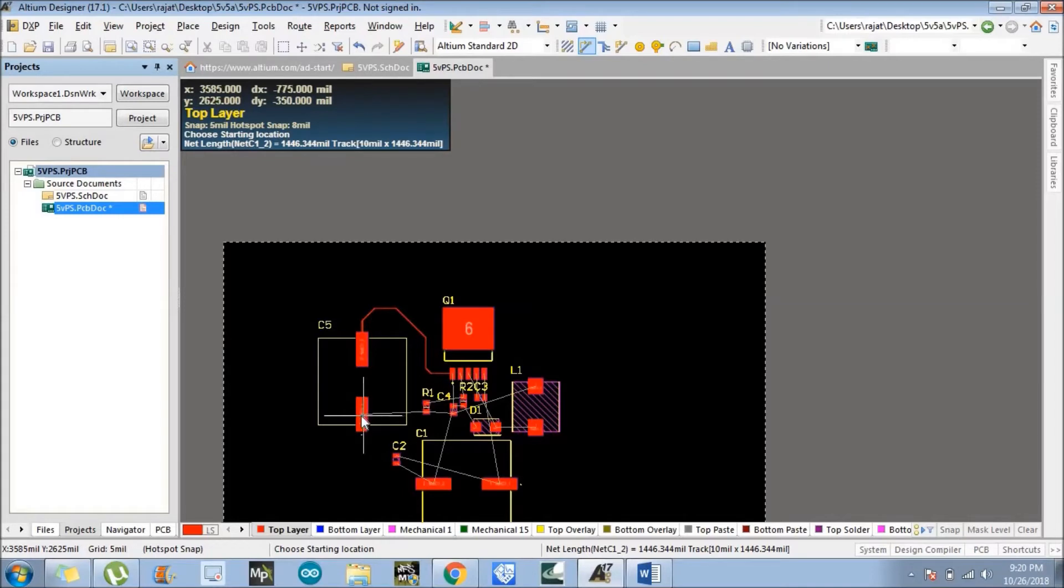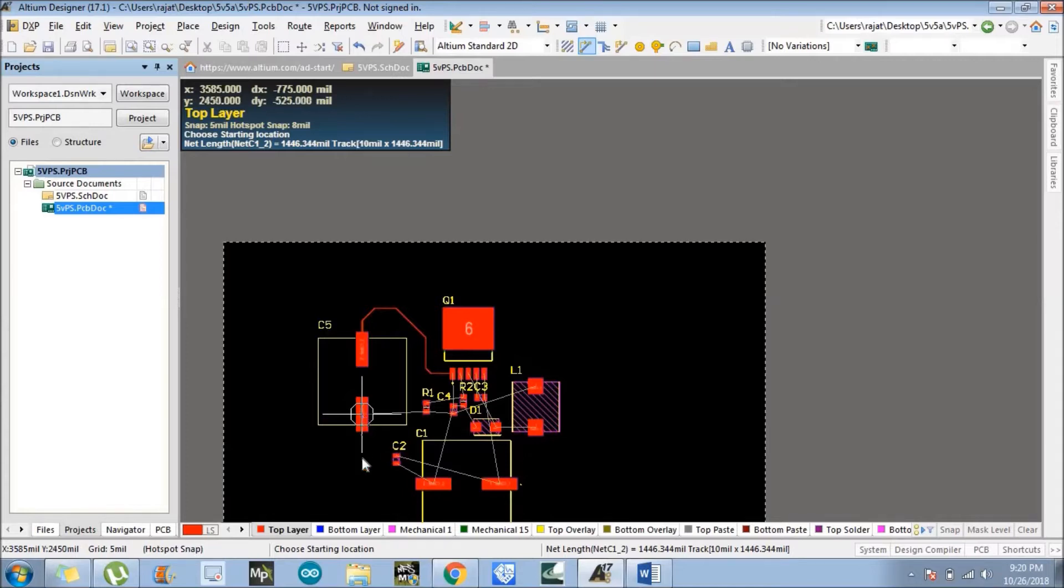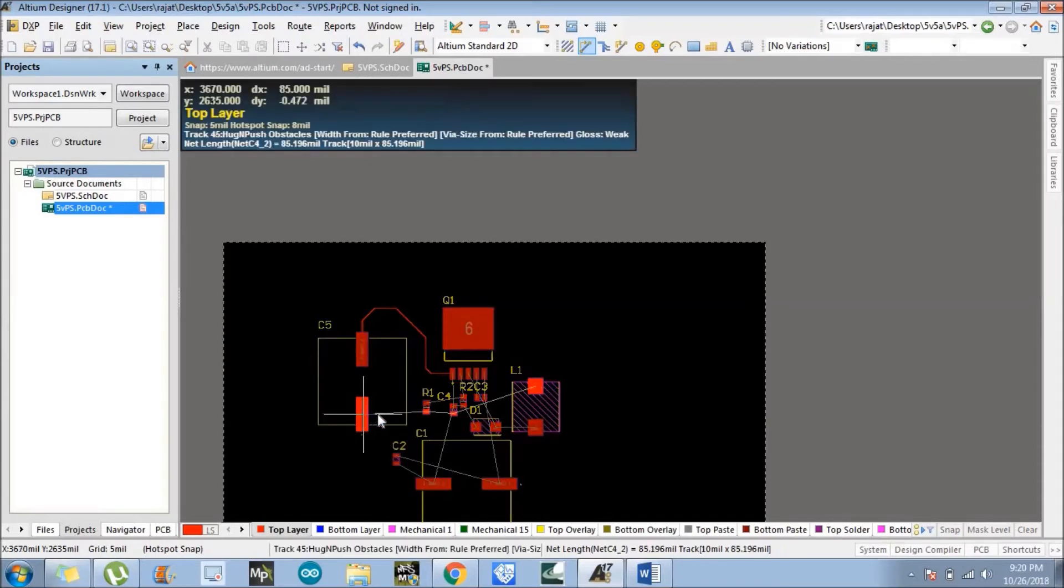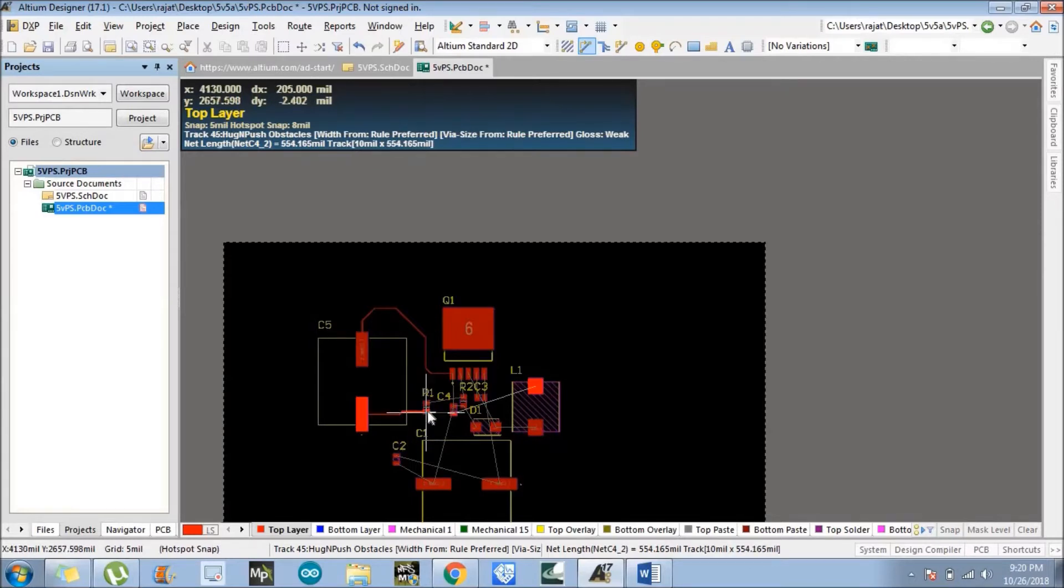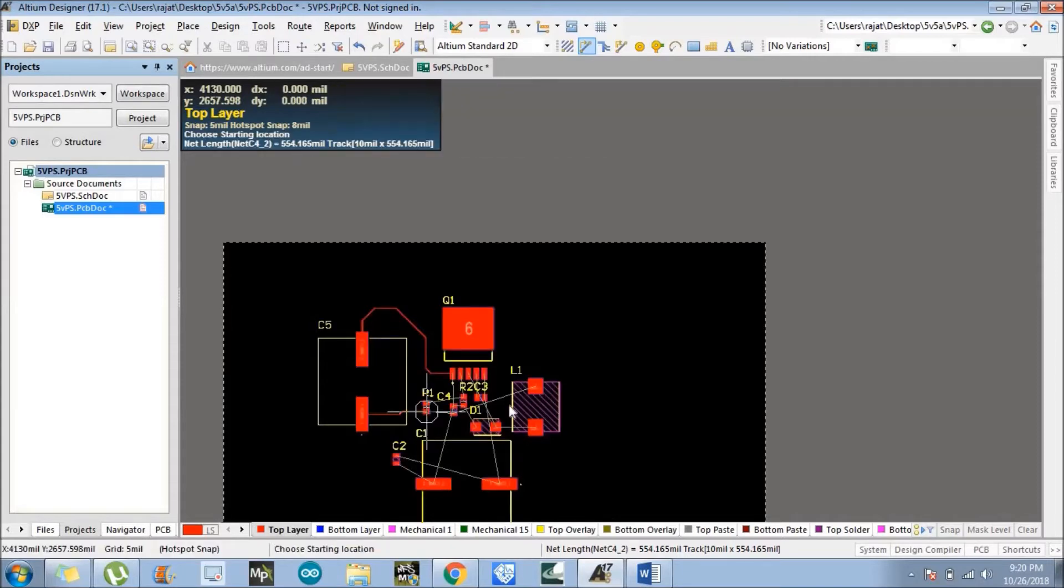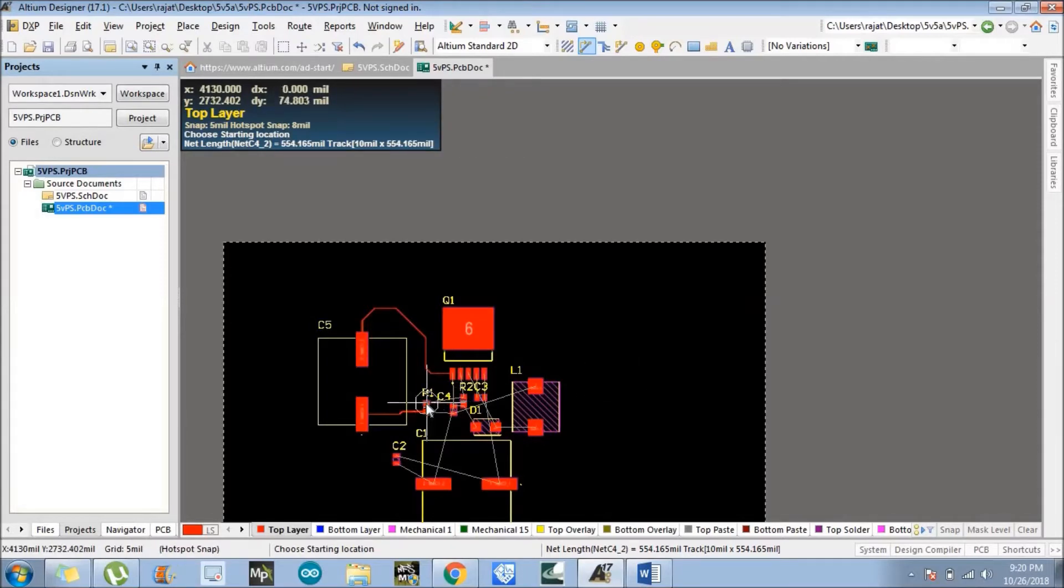Now we need to connect pin 2. So we will follow the same trick, just go to that particular position where the circle appears. Just click here. It will automatically appear a red color track which is the top layer. Follow the guidelines and connect them. So we have successfully connected the R1.